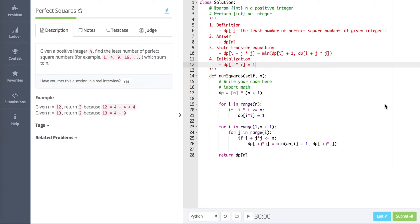Hi, what's up guys! Today let's look at LeetCode 513, this problem: Perfect Squares. This is another problem about dynamic programming. Let's look at the question description. You are given a positive integer n, and you need to find the least number of perfect square numbers — for example, 1, 4, 9, 16 — they are all perfect squares.